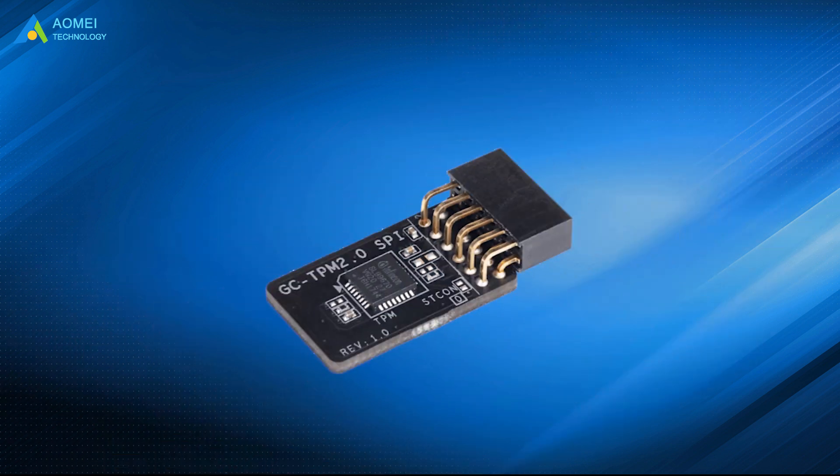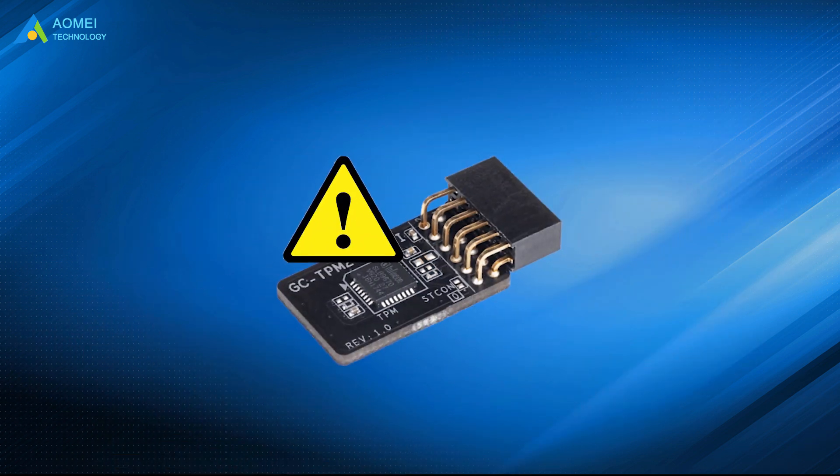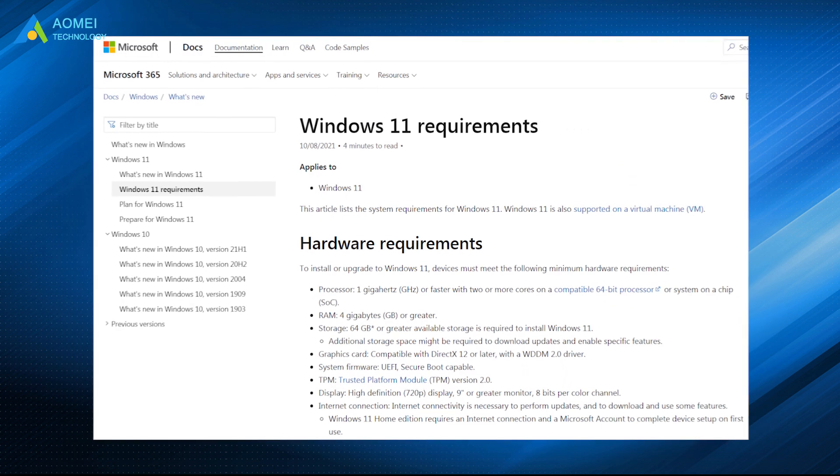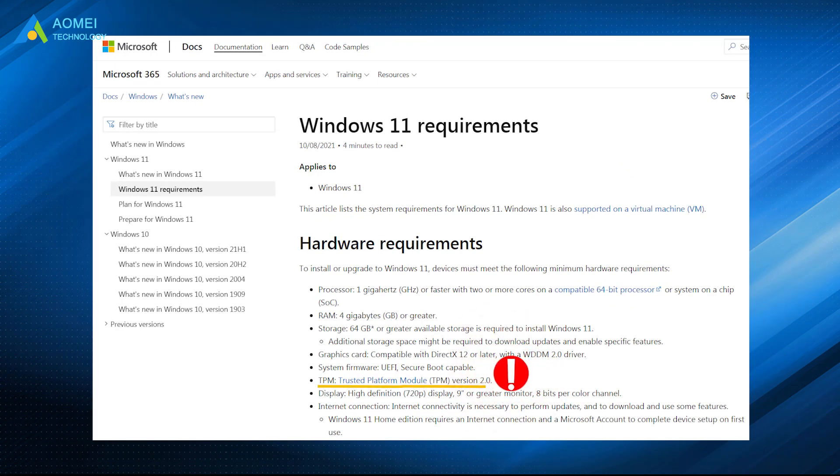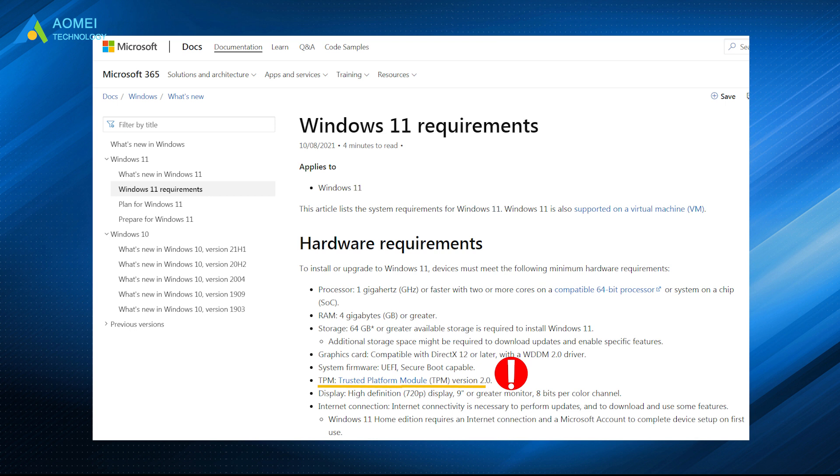TPM is an important device to protect your system security. And TPM 2.0 is a mandatory version to update your system to Windows 11. If you are considering upgrading your computer and have some questions about TPM-related issues, this video may help you out.